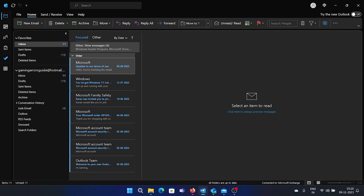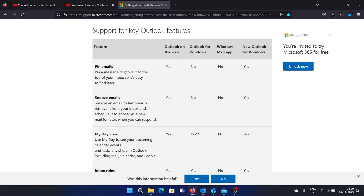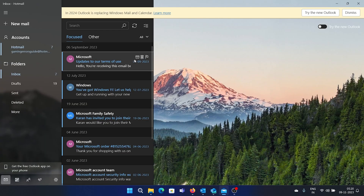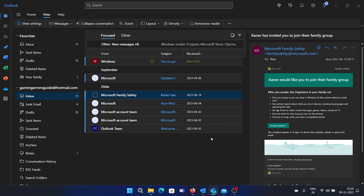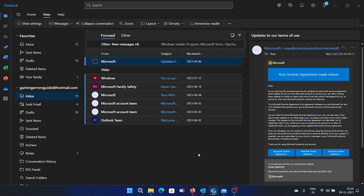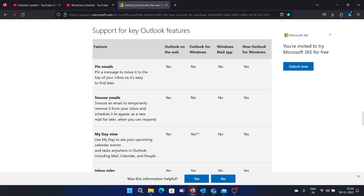I have the comparison table here. First, pinning emails: this feature was available on Outlook for Web, but it was not available on the paid Outlook desktop client — you won't find a pin option there — and you also won't find it in the Mail app. But with New Outlook, you'll get an option to pin and unpin an email.